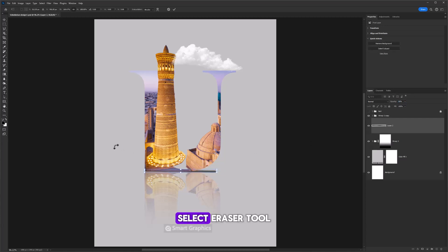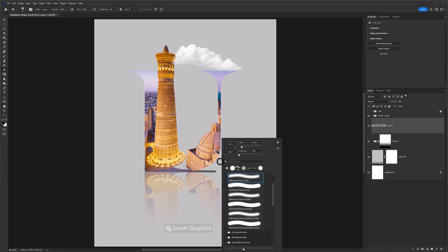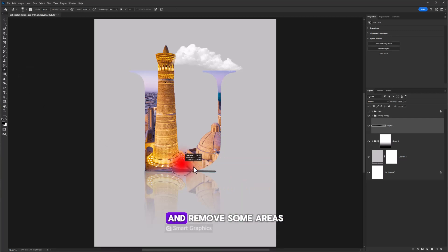Select eraser tool. Select soft round eraser and remove some areas.